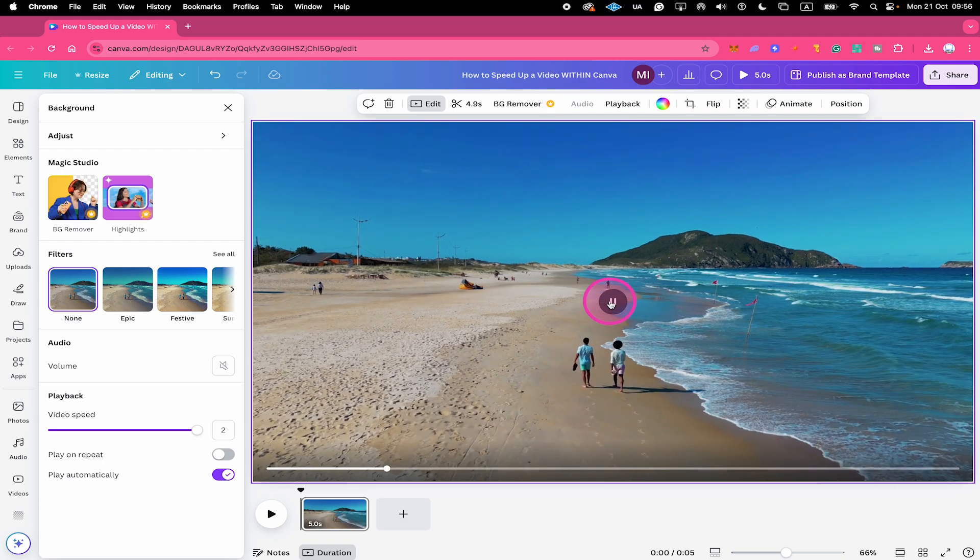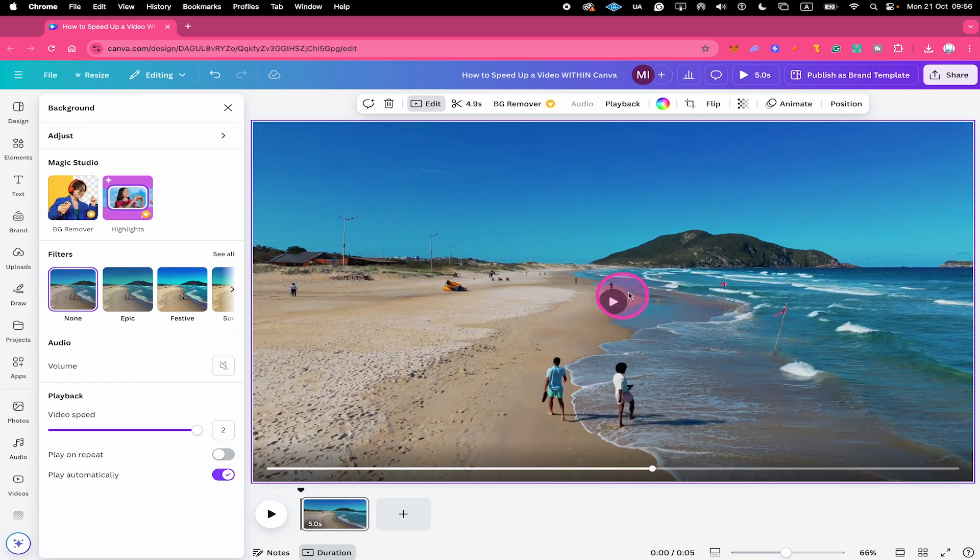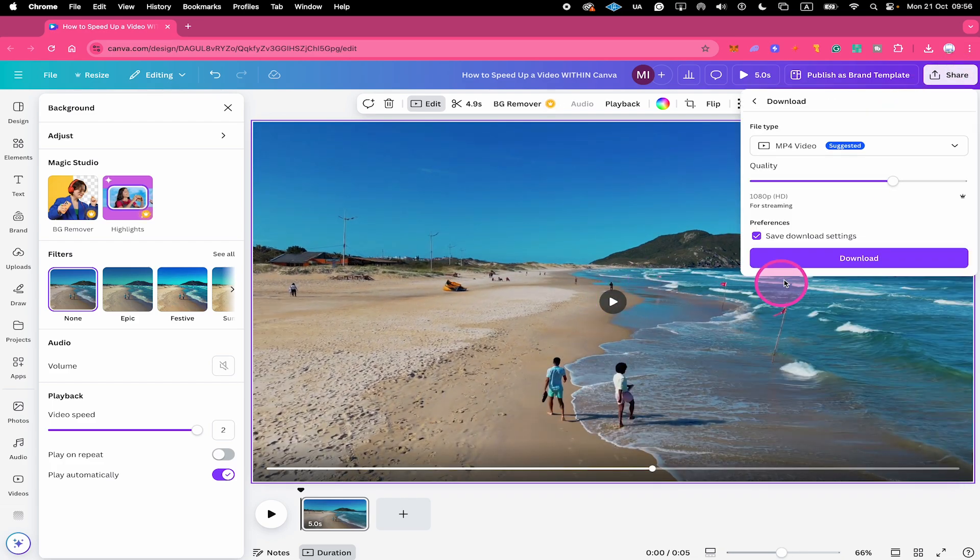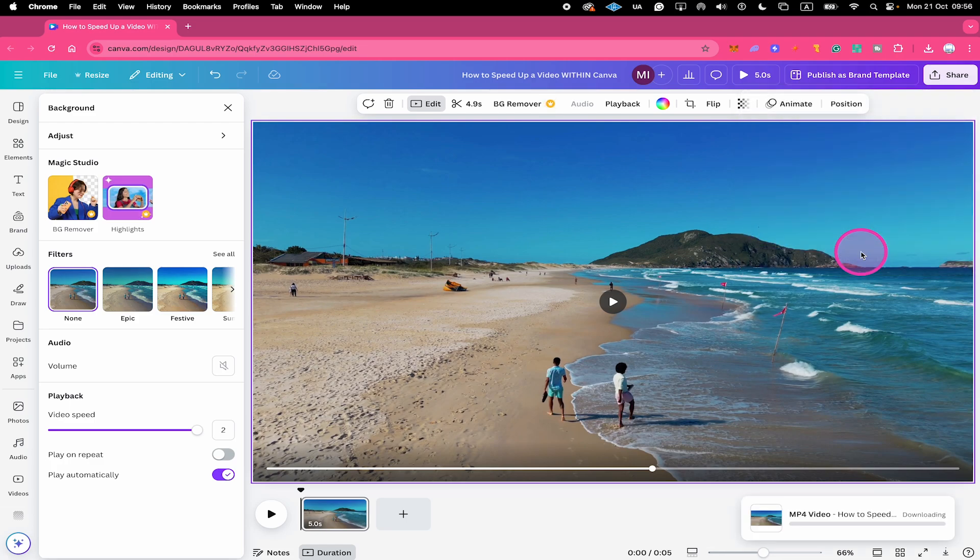So let's export that video now with double speed. I simply go to share, download, MP4 video, and click here on download.